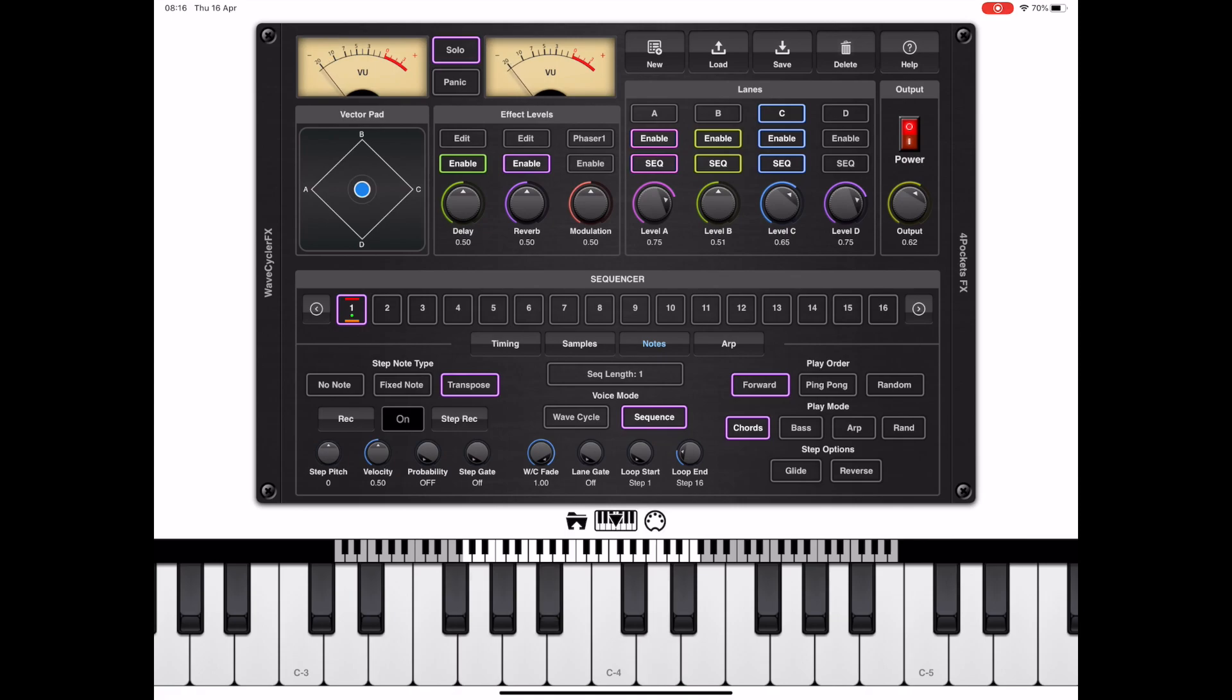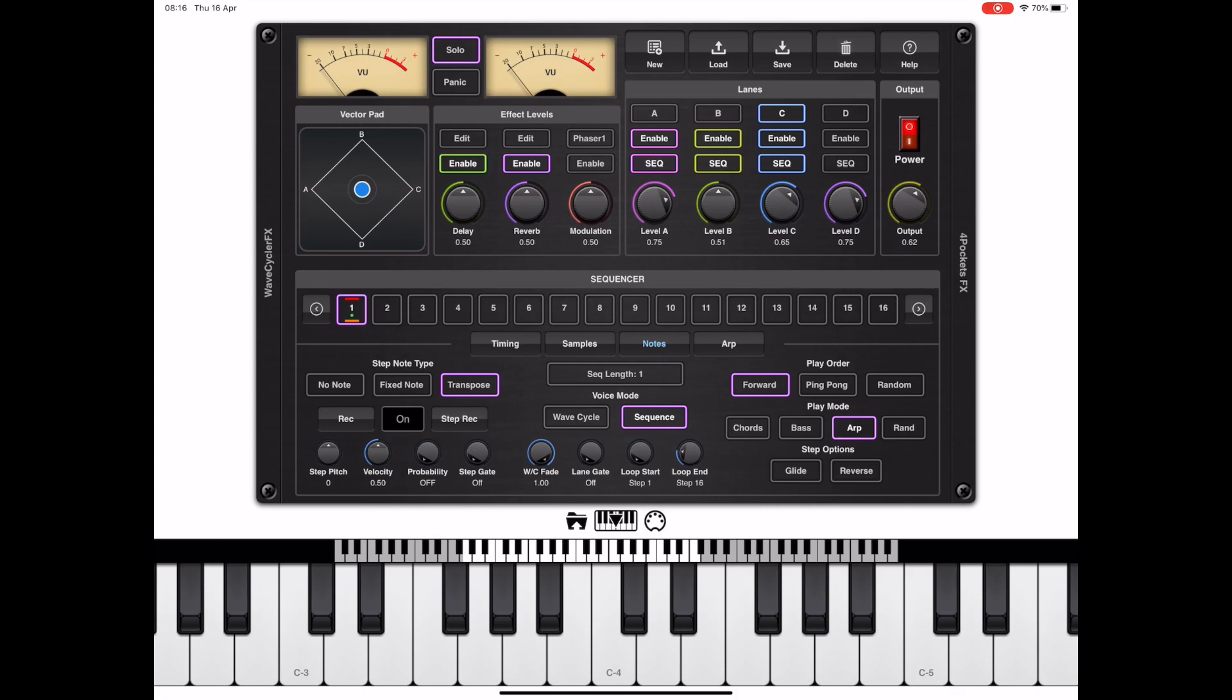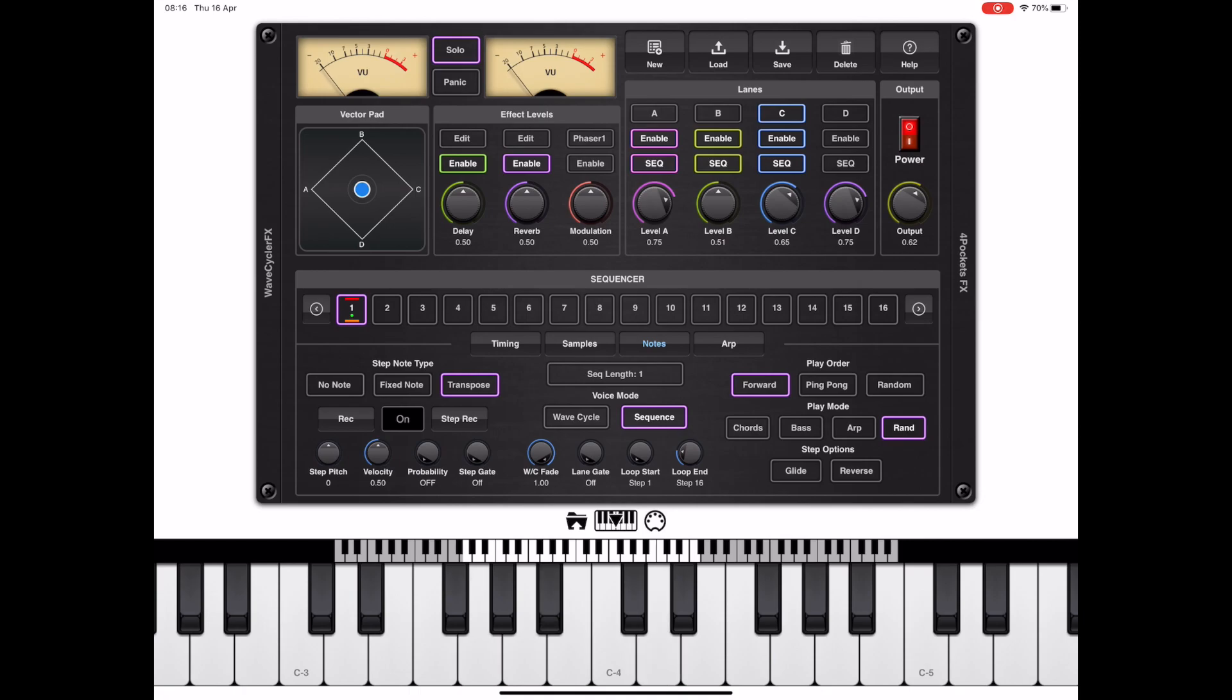Now if we flip back to the notes tab, notice the play mode is on chords. In this mode, every note you play is being reproduced. If we change to bass, it's going to play the lowest note that you've got pressed. If we change to arp, it's going to produce an arpeggiated sequence. And if we change to random, we're going to get random notes which are determined by the notes we pressed.